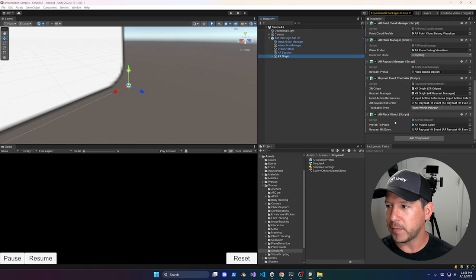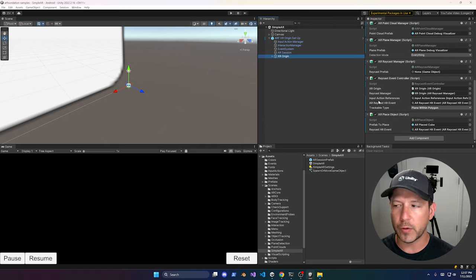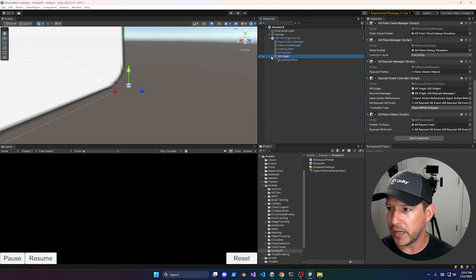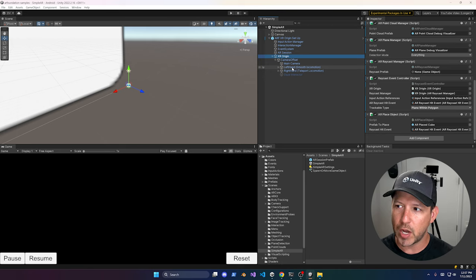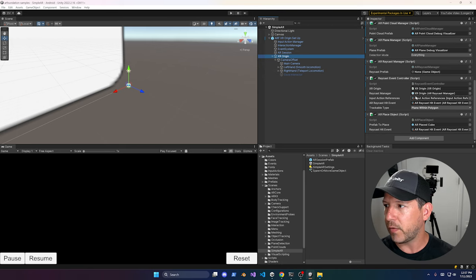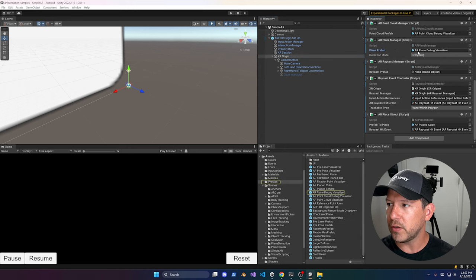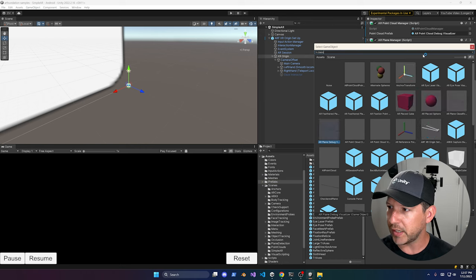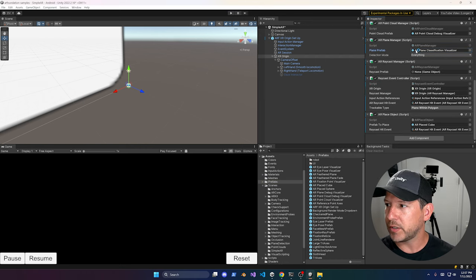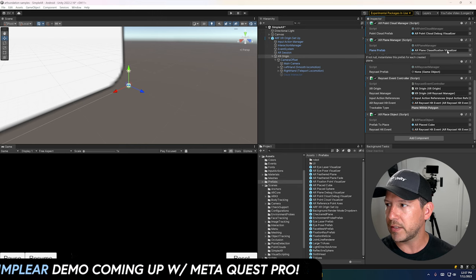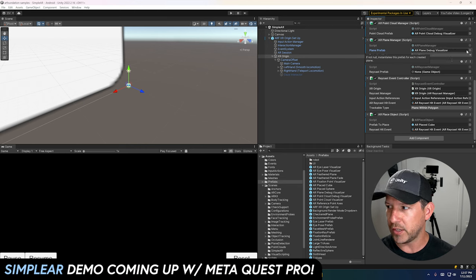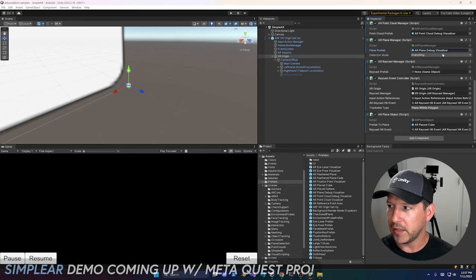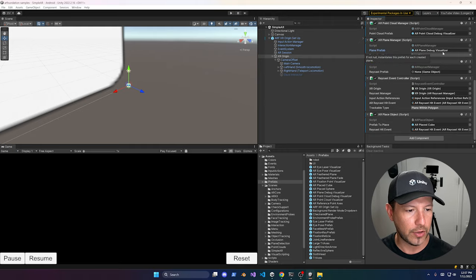The AR Ray Subject also changed. Expanding the hierarchy, you'll now see a left hand and also a right hand. I recommend looking at the AR Plane Manager. If you want to use classifications, you can change the visualizer to the Plane Classification Visualizer. If you want to go back to the other one, you can use the Plane Debug Visualizer.